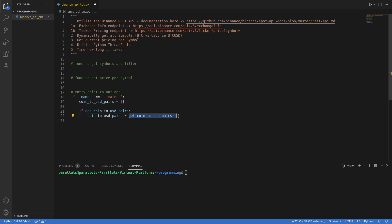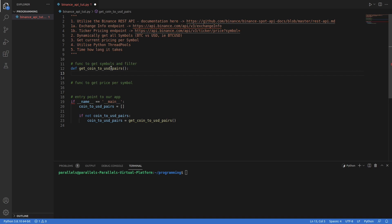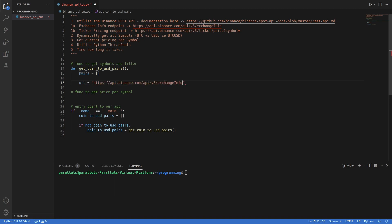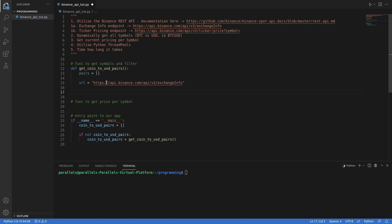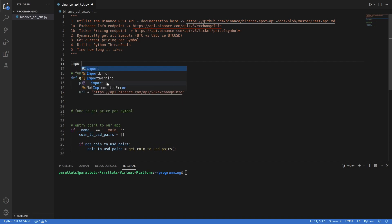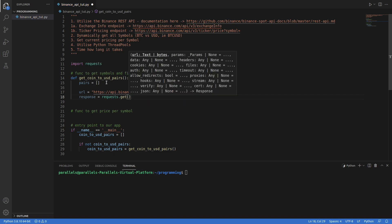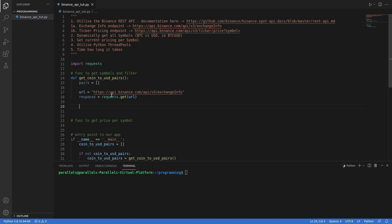We're going to say define get_coin_to_usd_pairs. Within this function, we create an empty pairs list, then create the URL — the exchange info endpoint. We'll need to import requests to hit those endpoints. Then we say response equals requests.get(URL), storing the response to our GET request within the response variable.